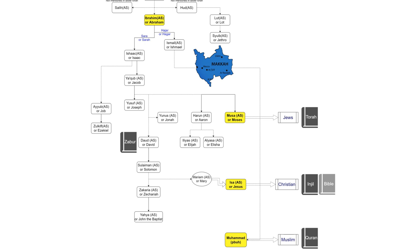If you have a close look at the chart, who was the mother of Ismail, may peace be upon him? Hajar, may God be pleased with her, right?